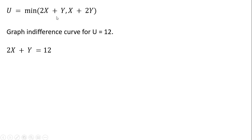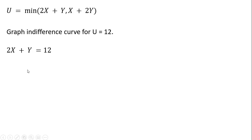The first thing we're going to do is take this first term in parentheses, 2x plus y, and set it equal to 12, where 12 represents the level of utility, and then solve for y. So solving this equation for y, we get y equals 12 minus 2x.